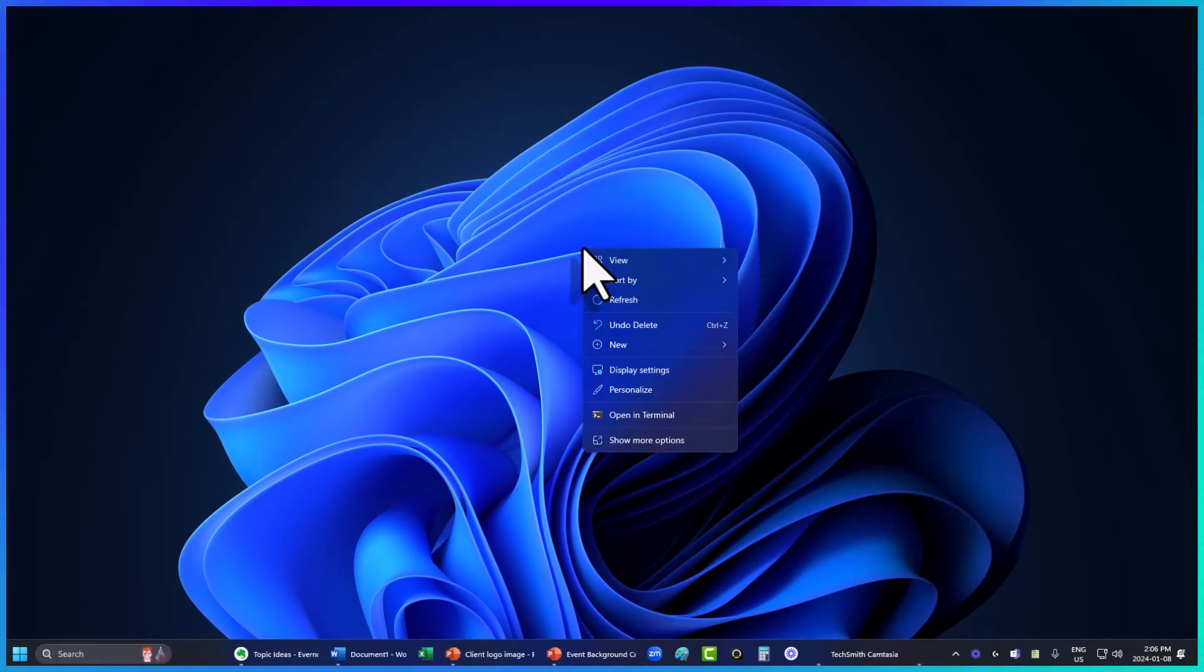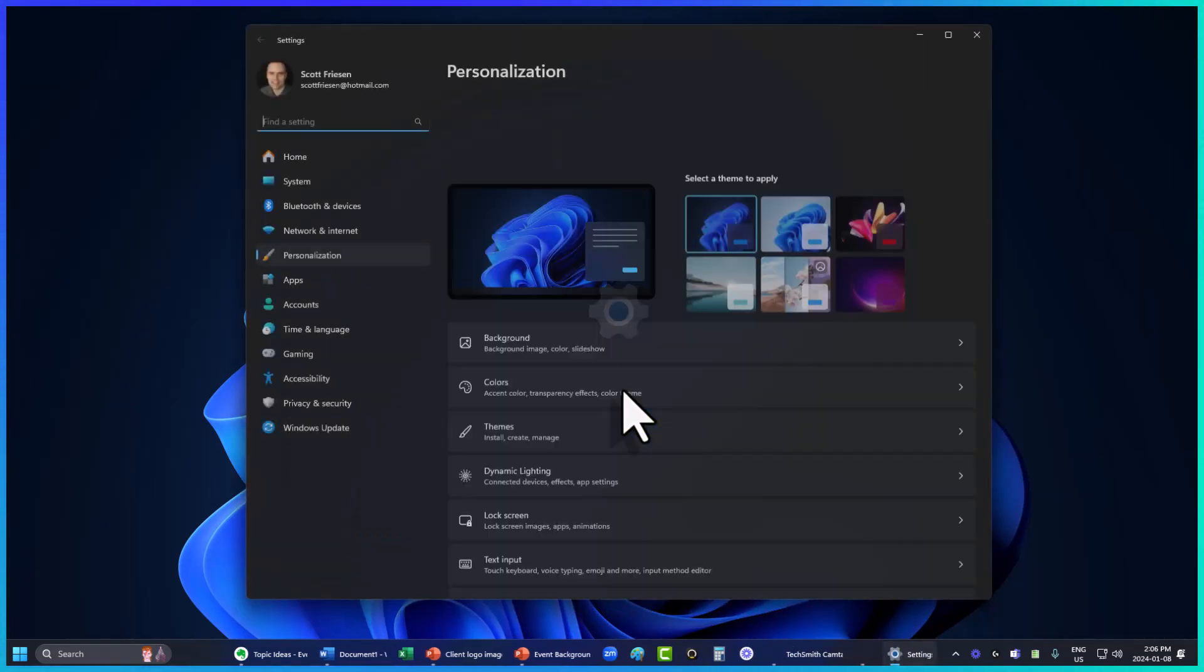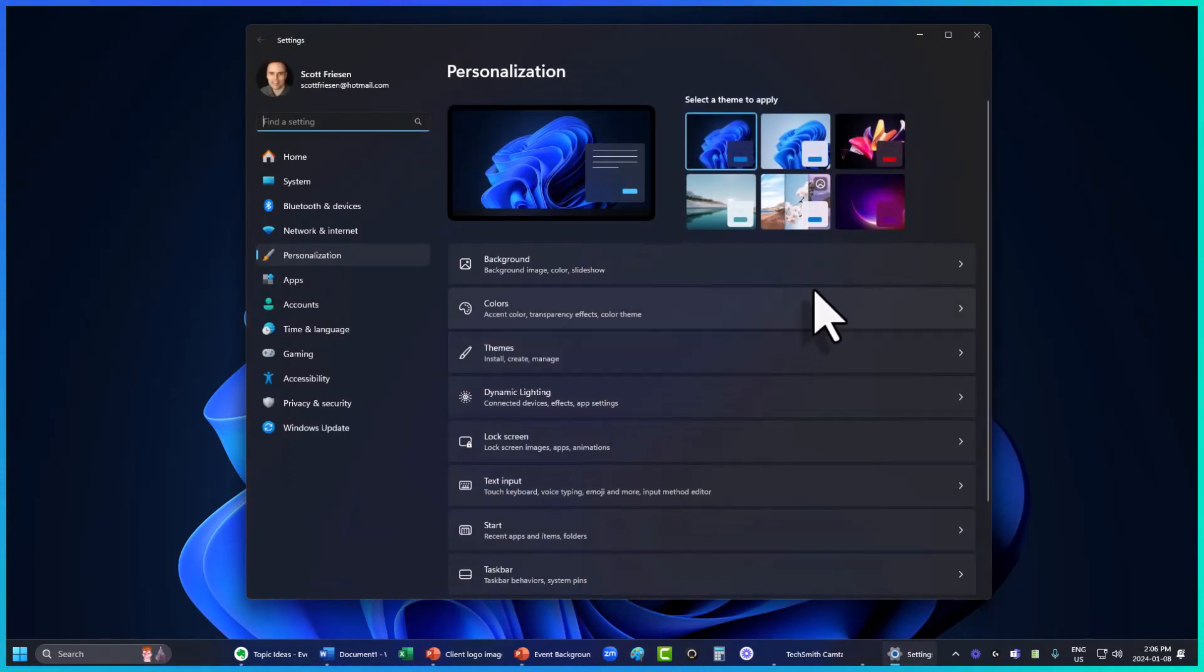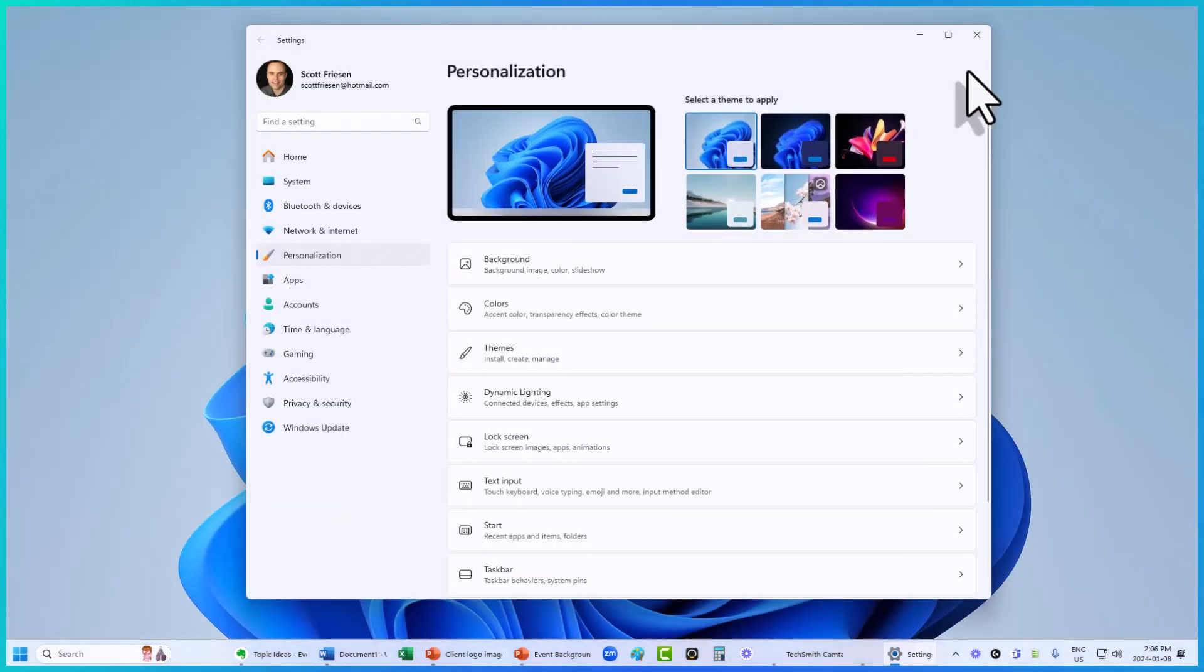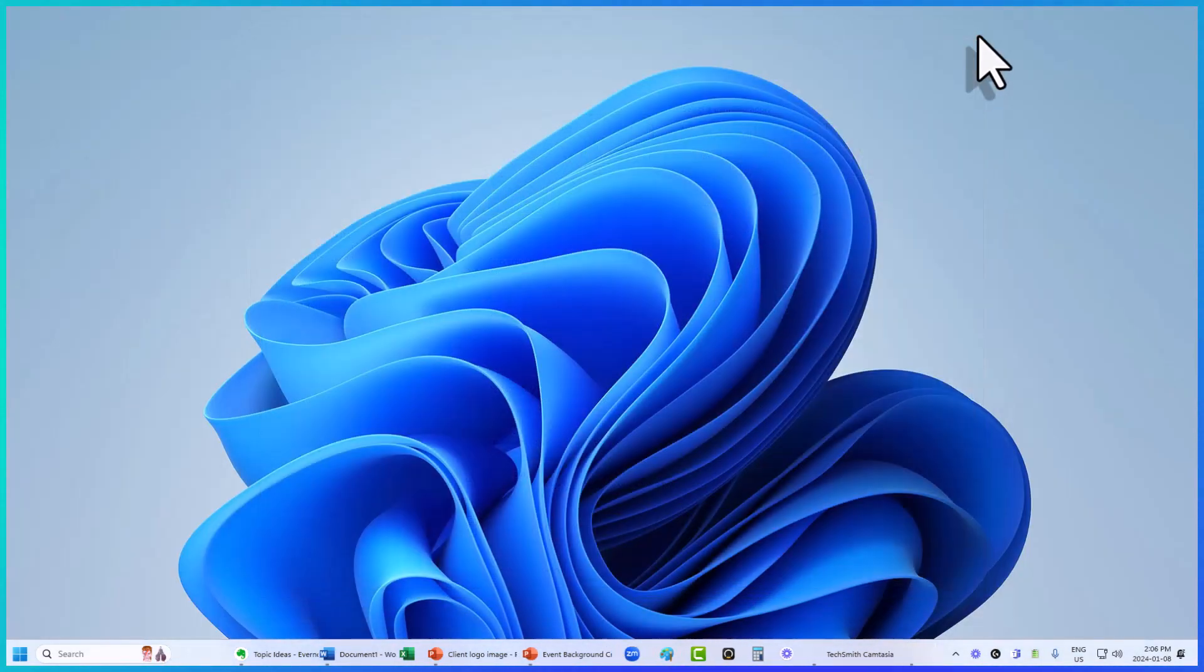And don't forget that you can personalize this image if you want something a bit brighter or a different image altogether. I'm going to choose this secondary theme just to sort of brighten up my screen a little bit.